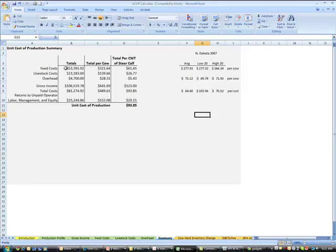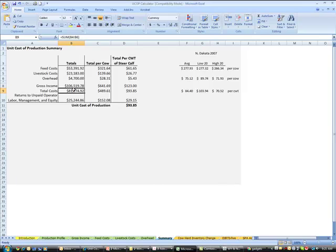Okay, so going in here to the summary tab. So we've got some costs on feed, livestock overhead, total gross income, total costs. So here's our total returns to unpaid operator labor, management, and equity. So this is before we pay ourselves.